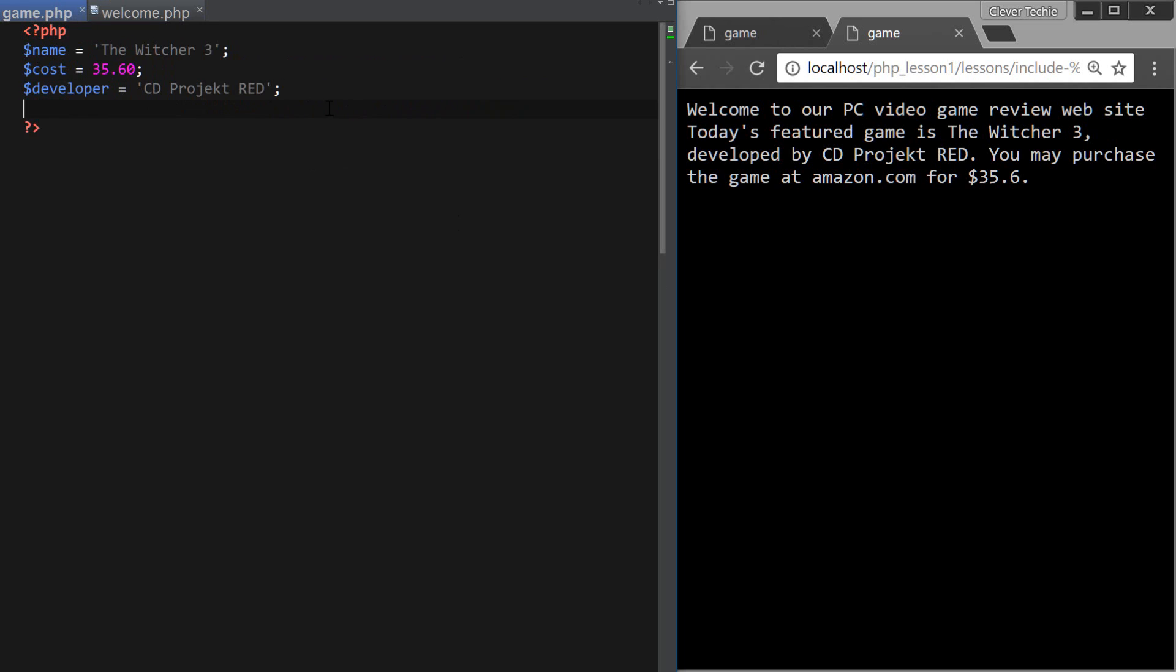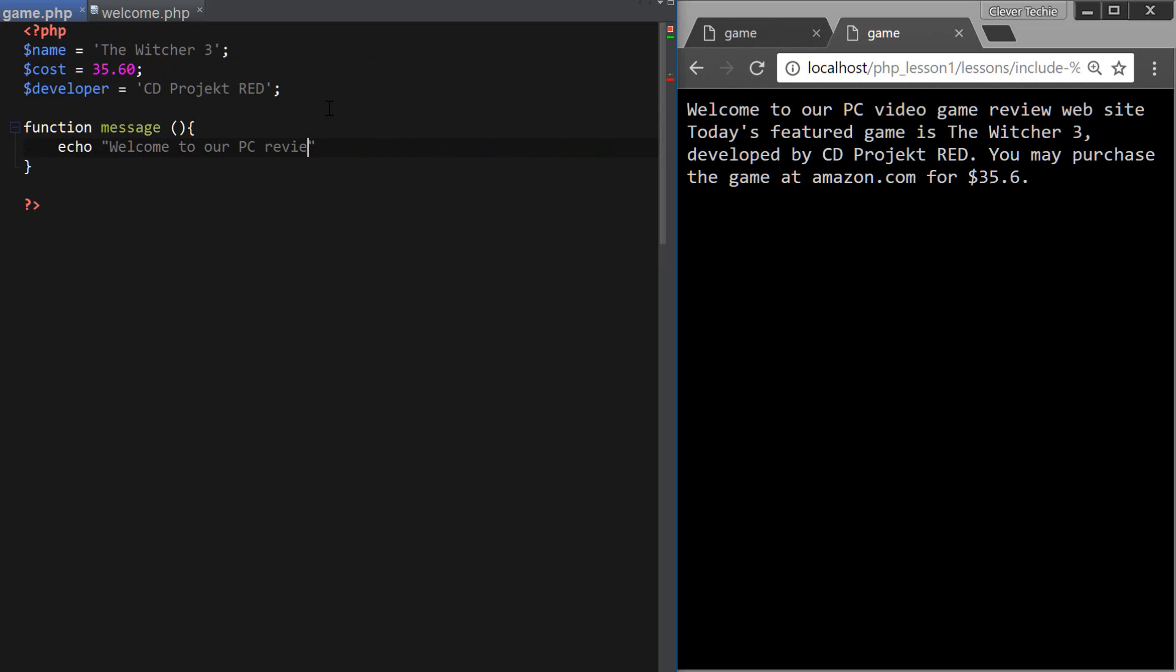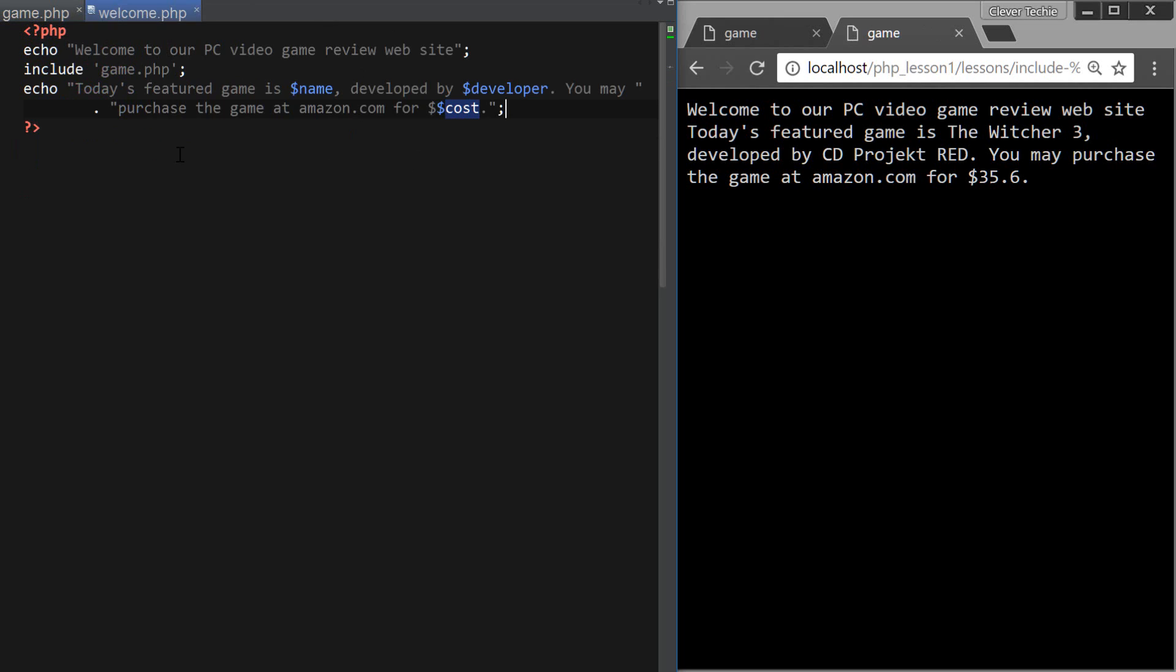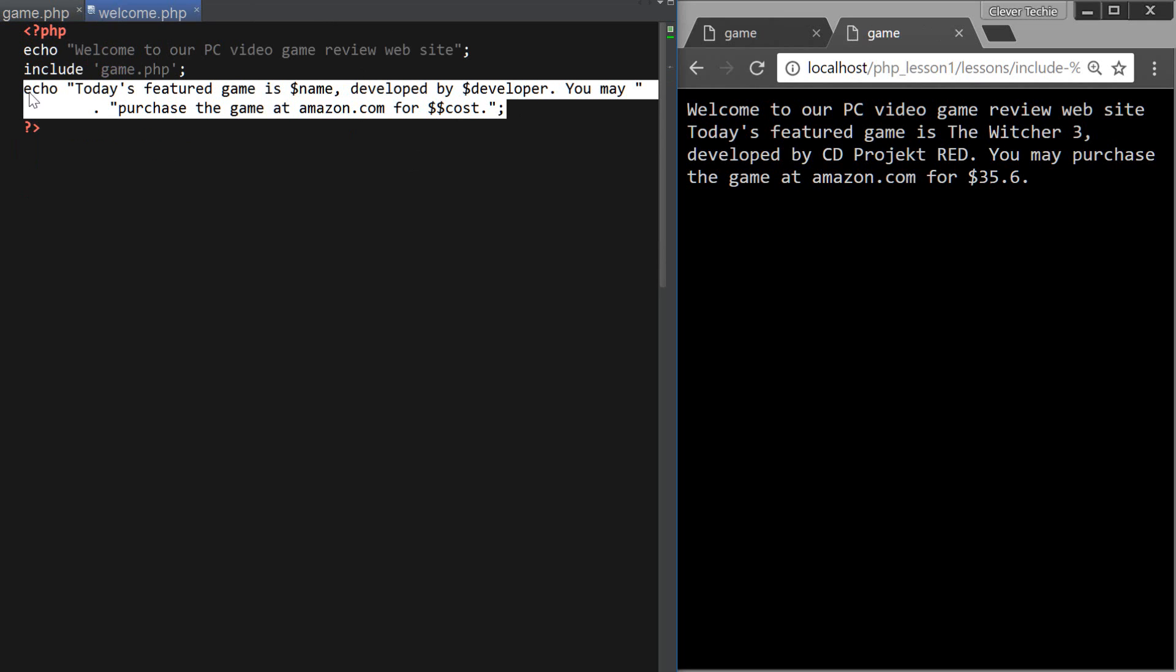Let's create a function, just a basic function inside of our file that we're including called message, for example. And it's just going to have a simple message like, welcome to our PC review website. Okay, so if inside the welcome, let's just delete this.